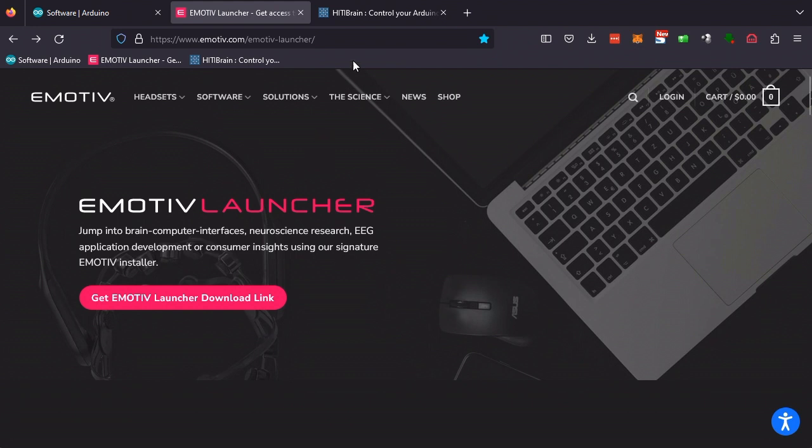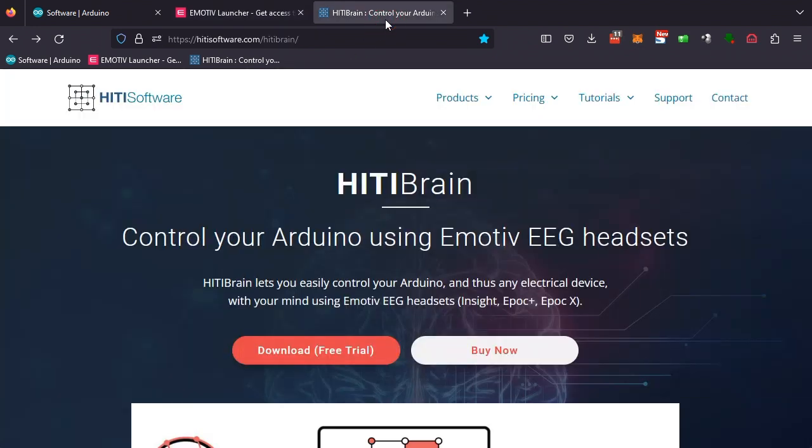Next, go to our website and download HittyBrain. Once downloaded, start the installation.